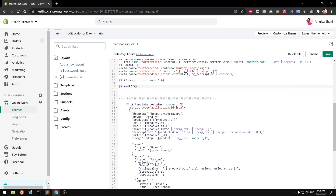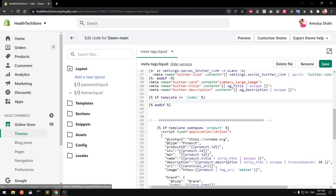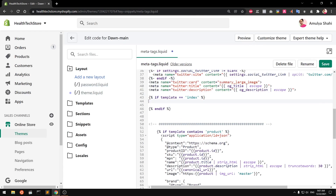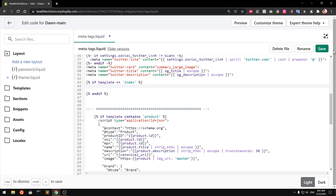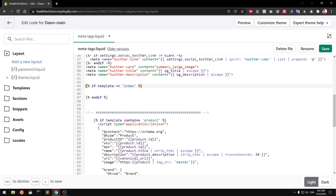What you need to type is a Liquid conditional: if template equals equals index. This will ensure the meta tag is only rendered for the home page and output in the head section of your page.